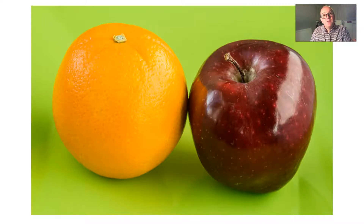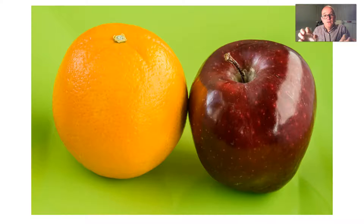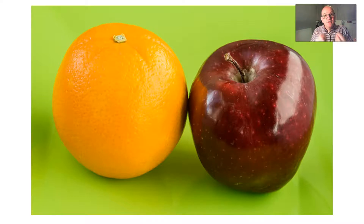So here we have an apple and an orange. Let's say we're interested in which is sweeter - an apple or an orange. The things that vary are the two fruits, but also measuring how sweet something is. So we eat an apple, eat an orange, and test the sweetness.